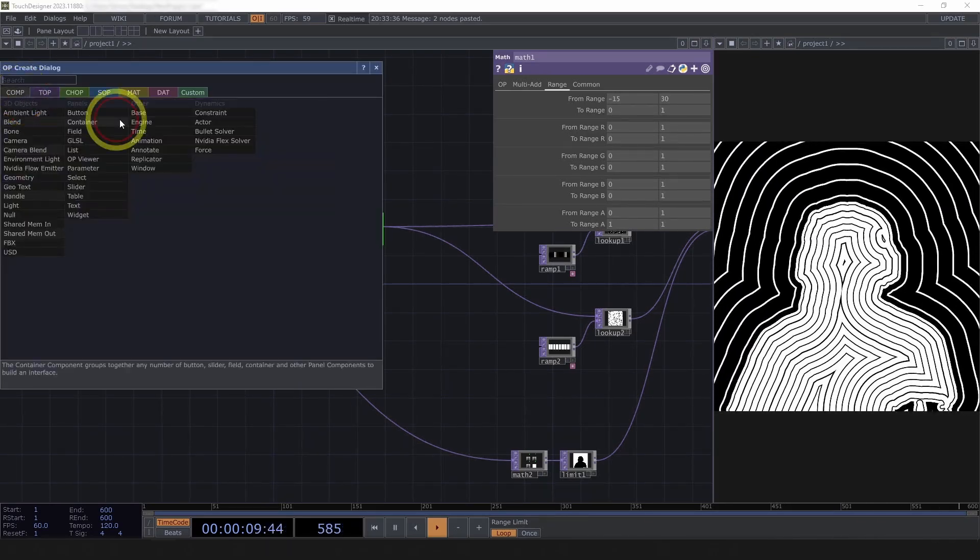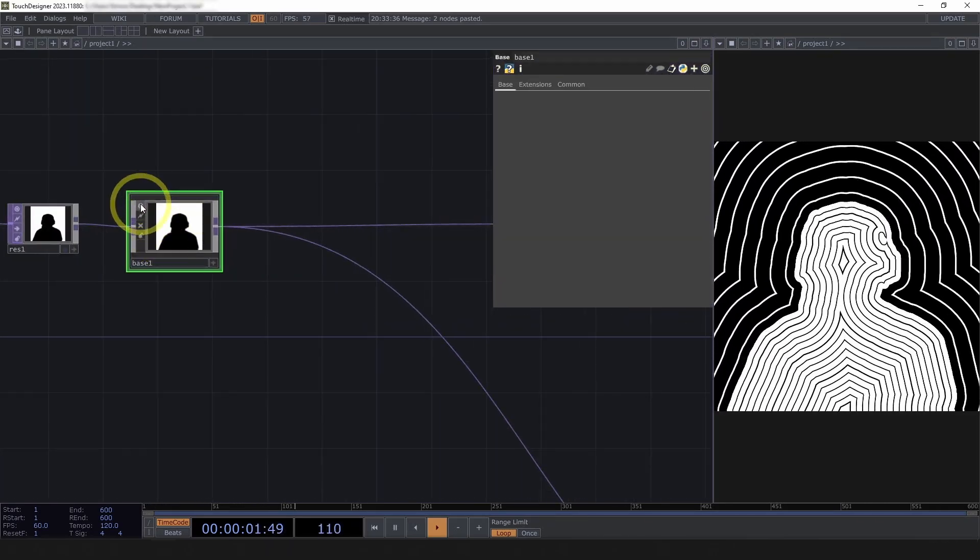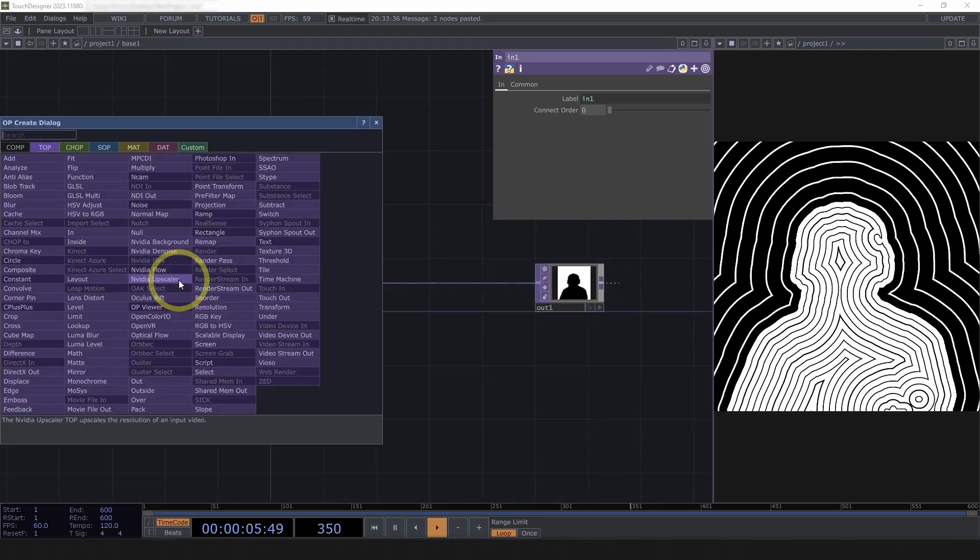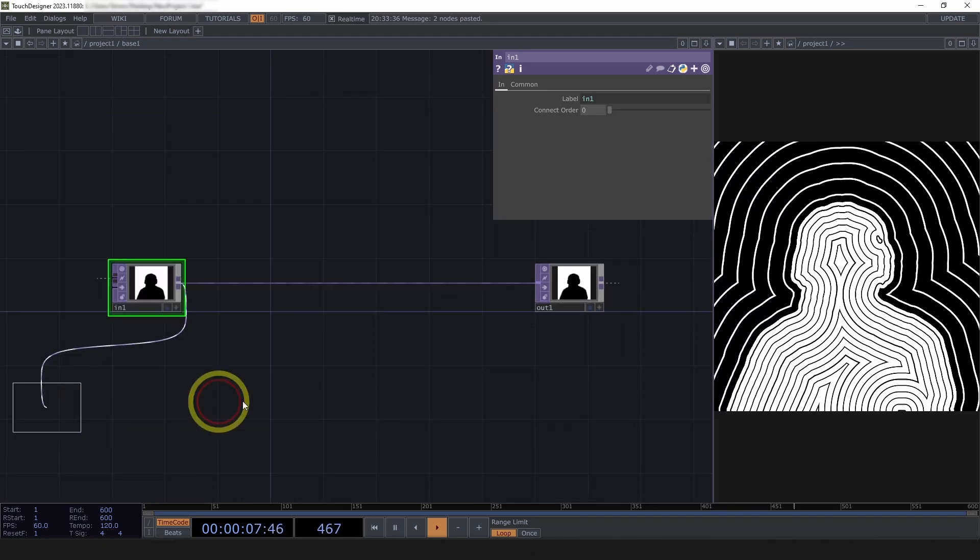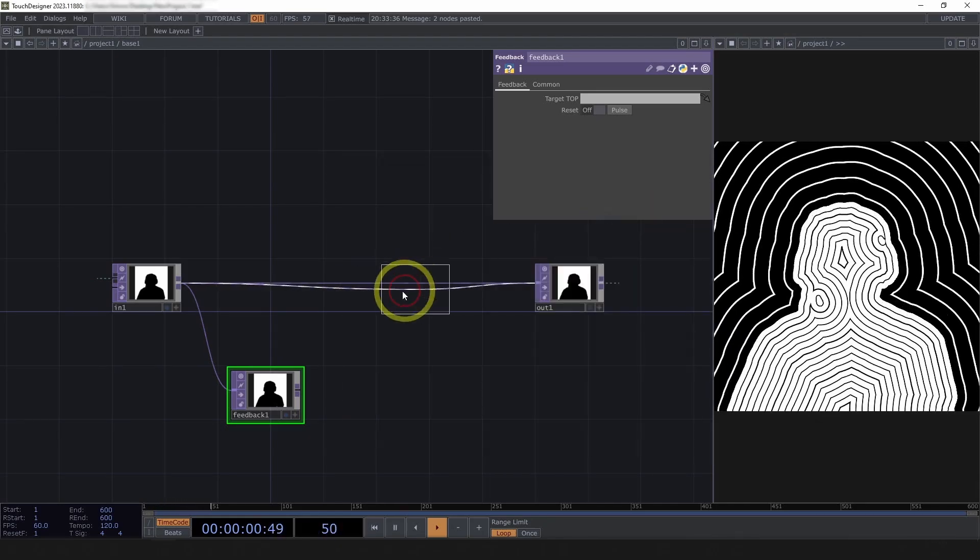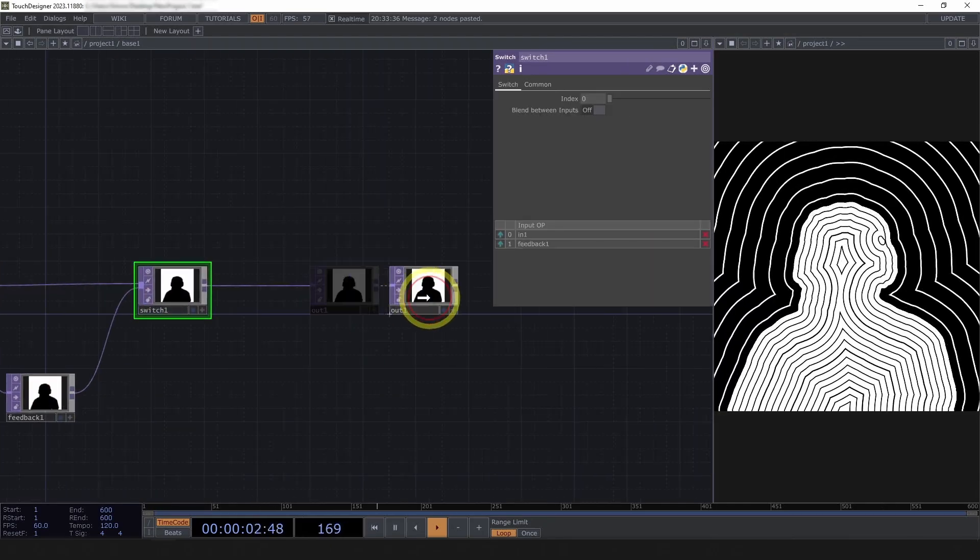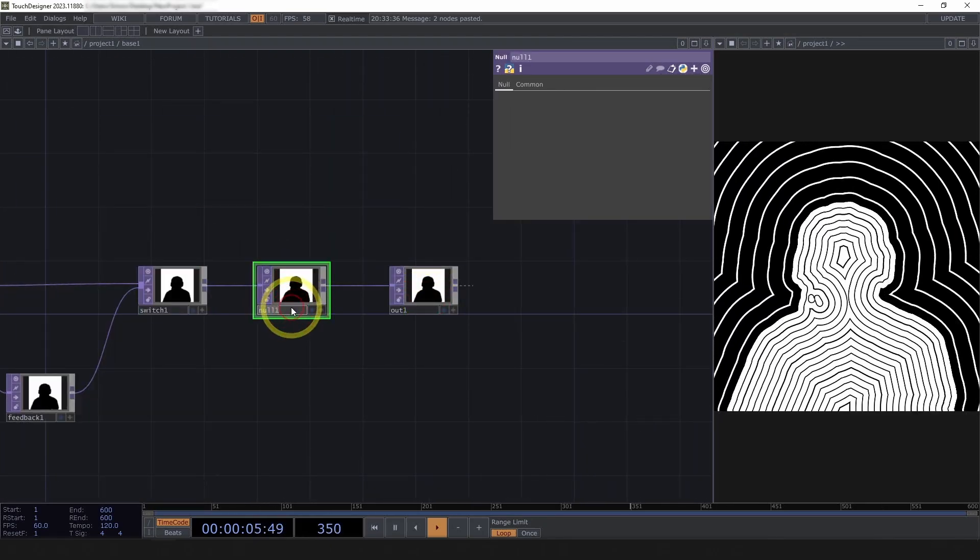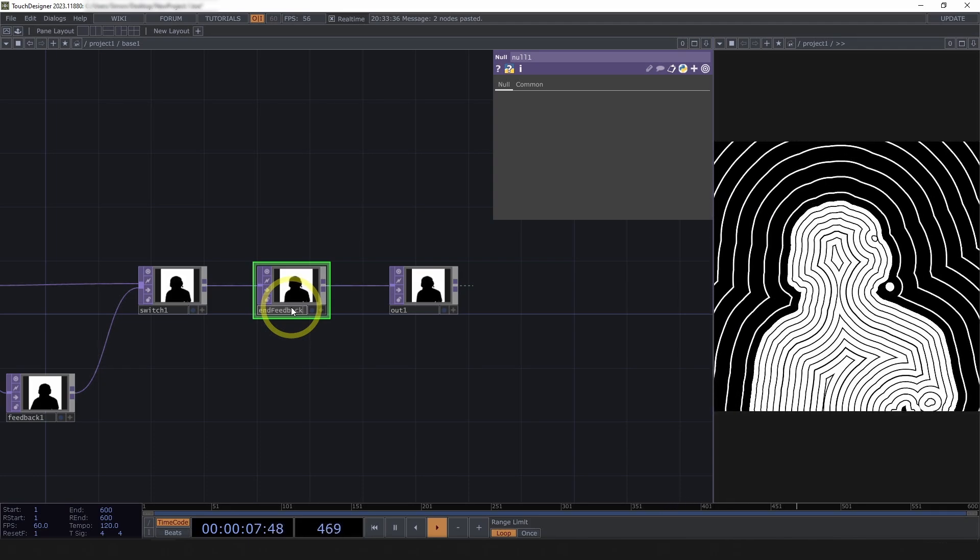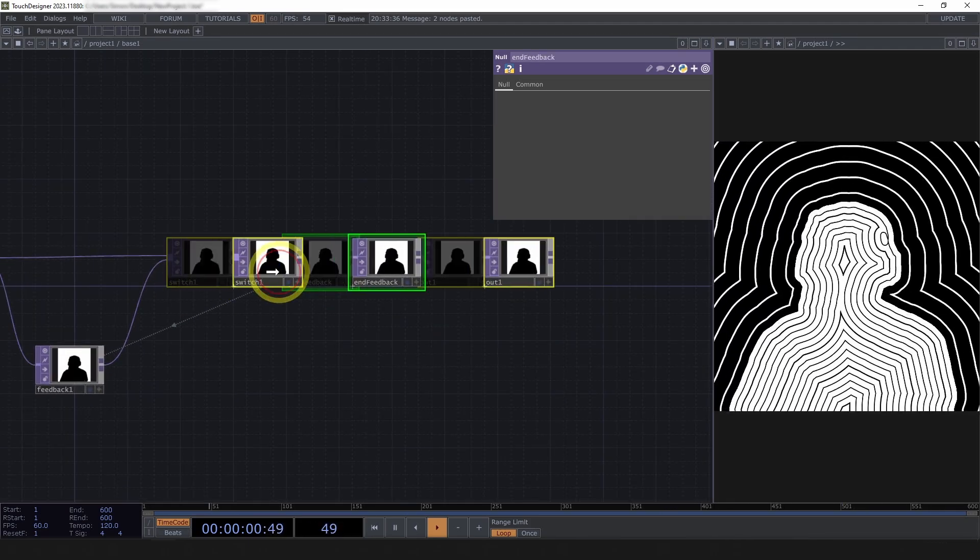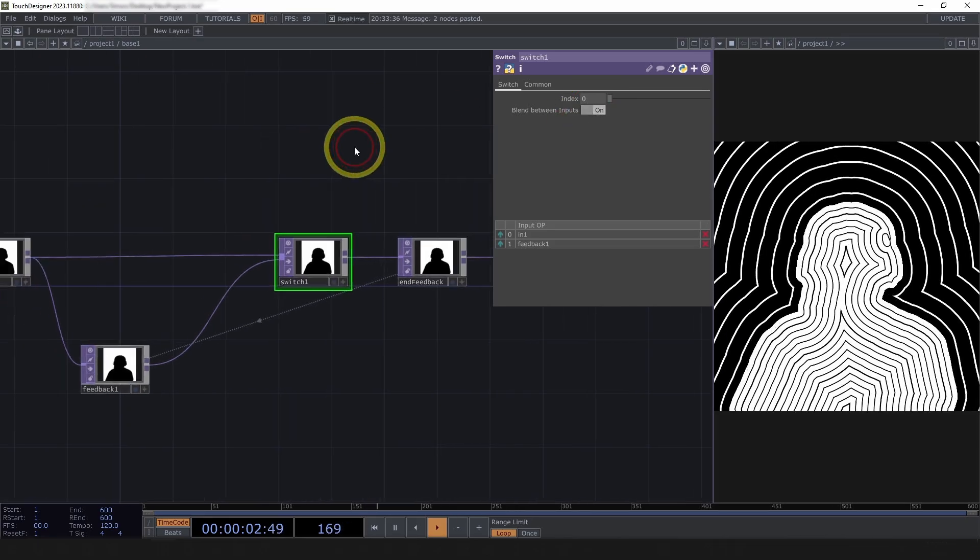Right-click to add a base comp in line. I'll then drop a feedback top and a switch top in here and a null.